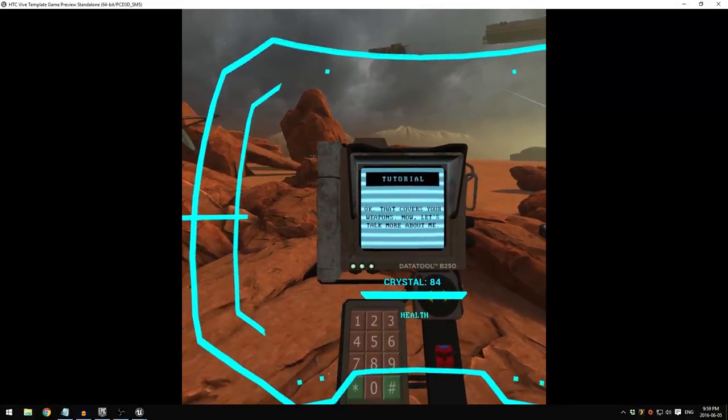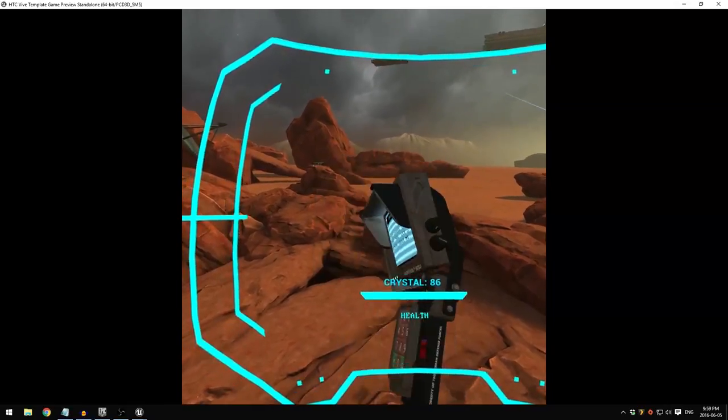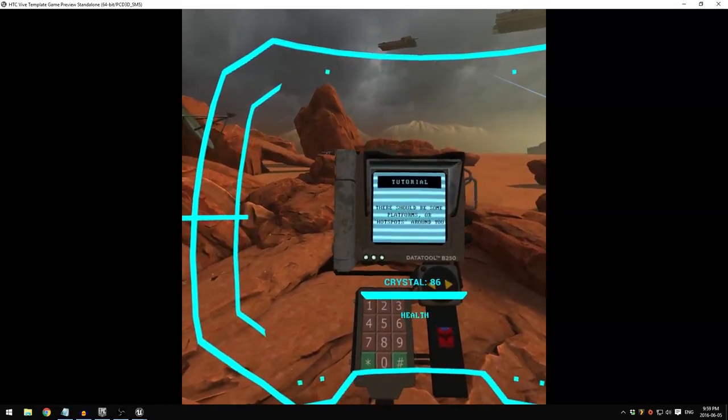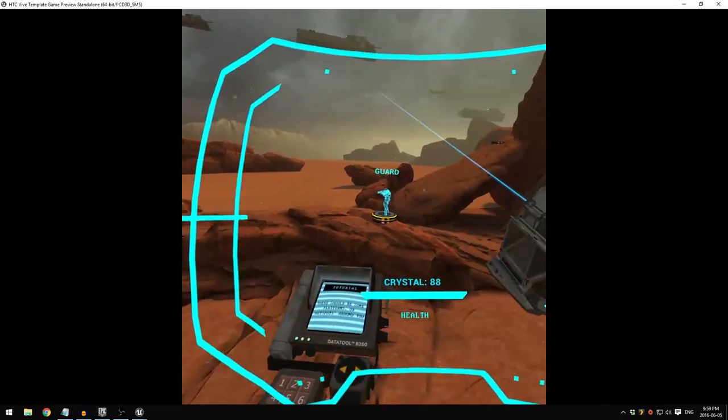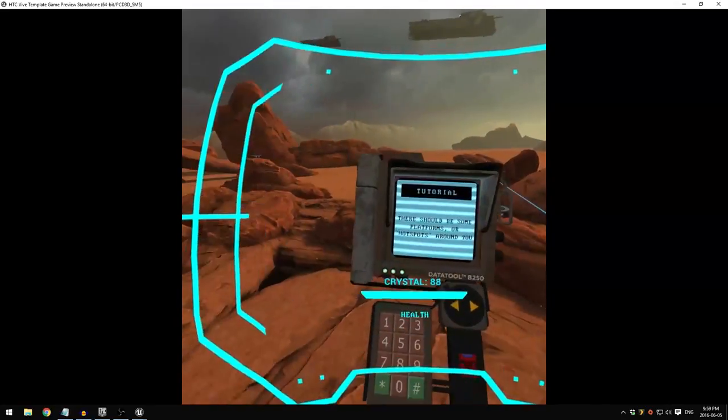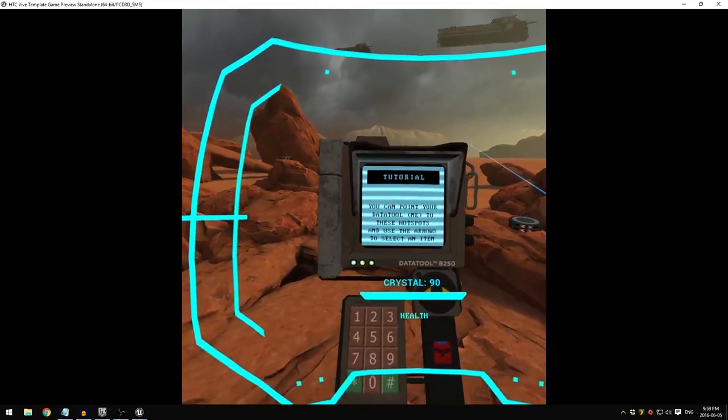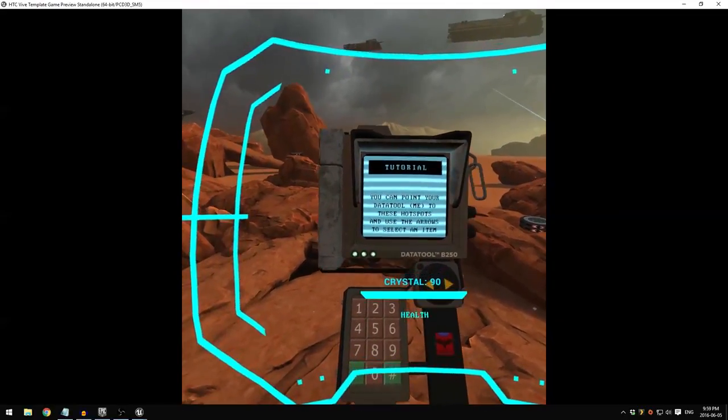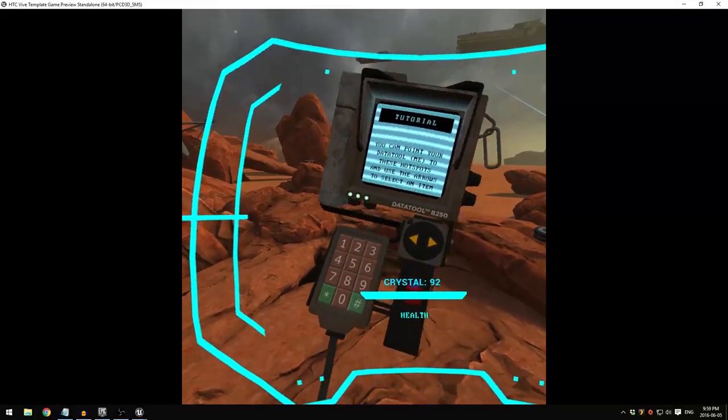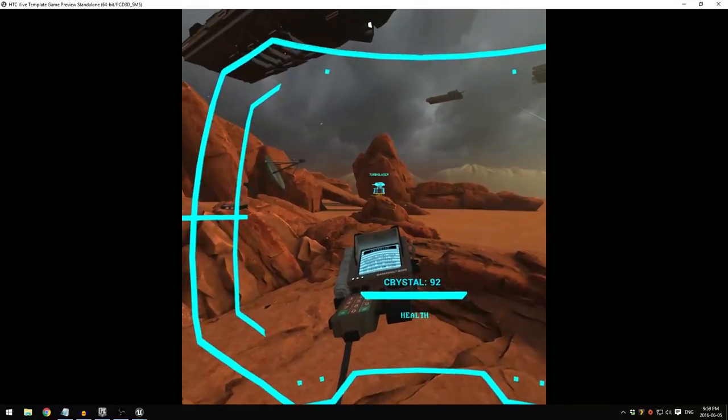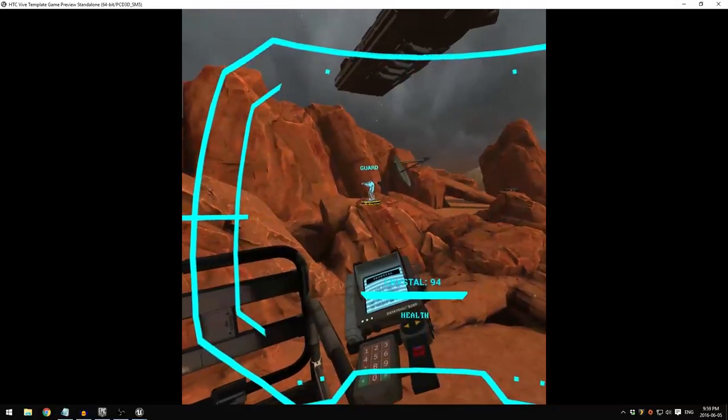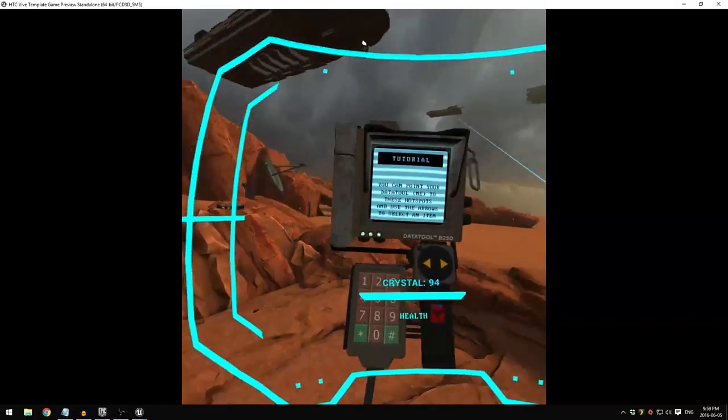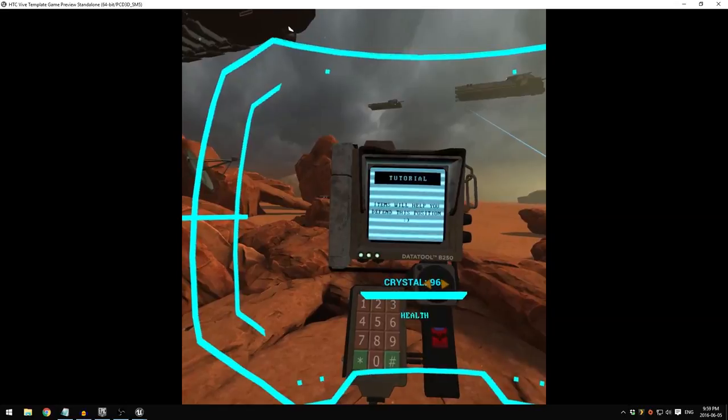Try them all and have fun. Okay, now that covers your weapons. Now let's talk more about the data tool. There should be some platforms or hotspots around you. You can point your data tool to these hotspots and use the arrows to select an item or structure.